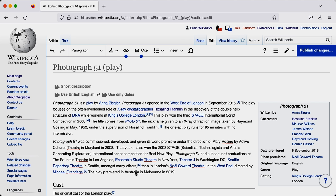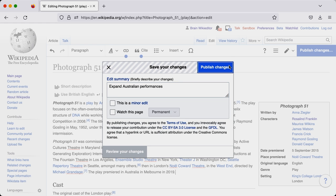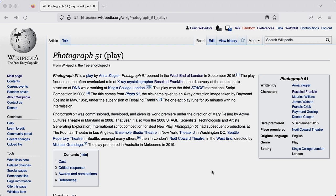Now I'm going to publish that change. If I hit the published changes button, I now need to add a brief description of what I just did. Now my edit is live, and that's the basic process of editing Wikipedia.